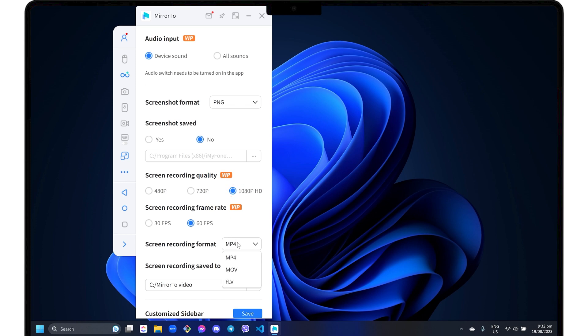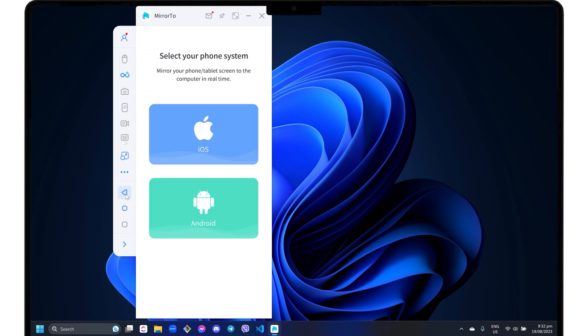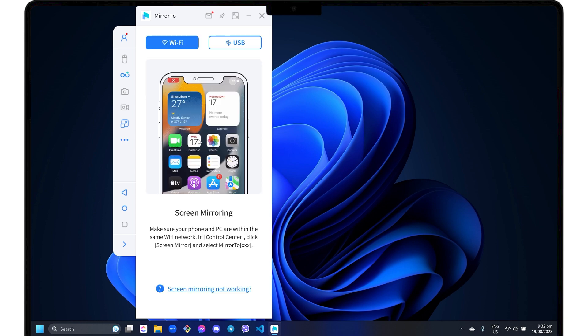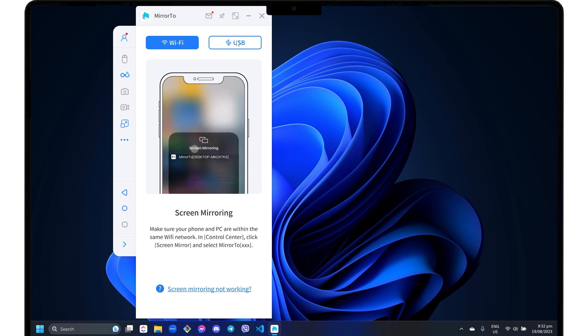However, you are free to change the recording format and destination folder regardless of your subscription status. Any changes you make in the general settings are automatically saved, so you can simply return to the main dashboard to start using the program. To get started, select the iOS phone system in the dashboard. You can then choose either Wi-Fi or USB mode for your preferred connection.